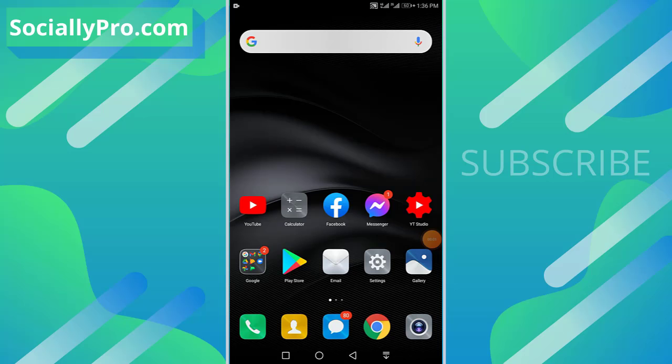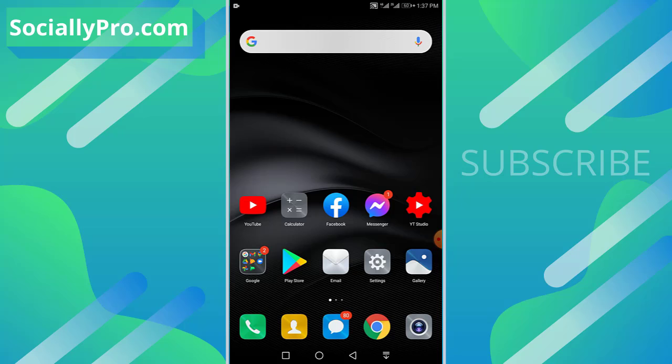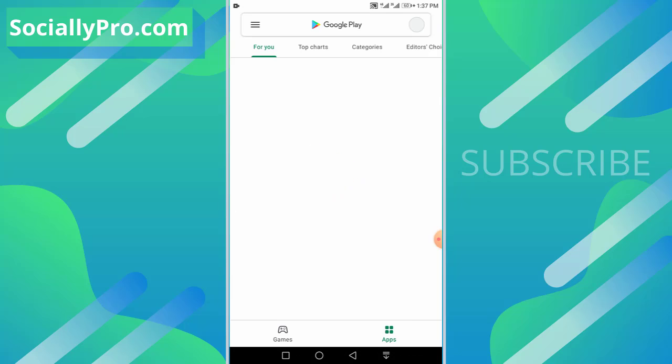Hello friends, welcome to my channel. I'm Samat Khan from SociallyPro.com, and today I'm going to show you how you can ignore a group conversation or a group chat on your Facebook Messenger application. So let's get started.